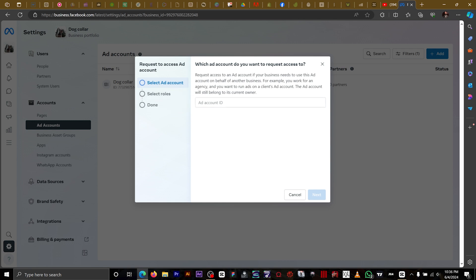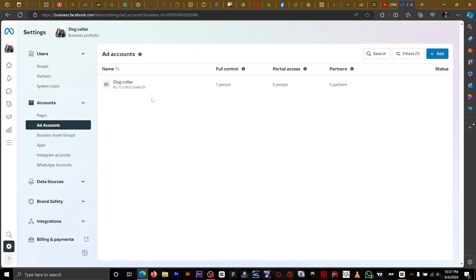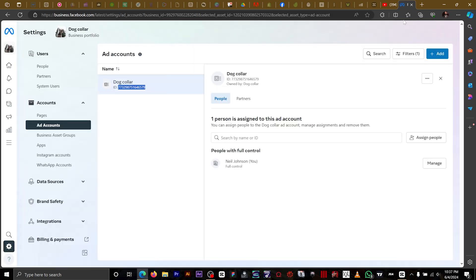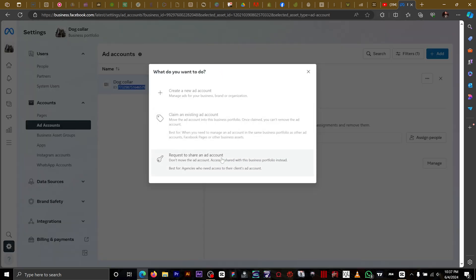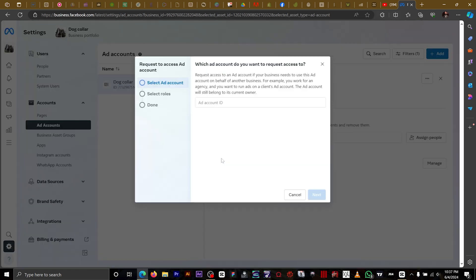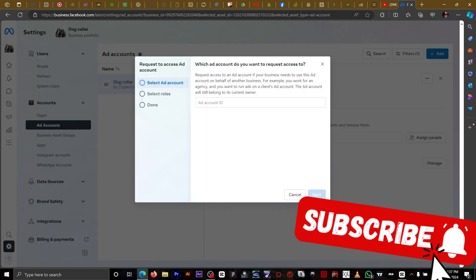You're going to ask your client for their ad account ID. Let's use this ID we have right here. We're going to click request to share that account and input the ad account ID, then click next.